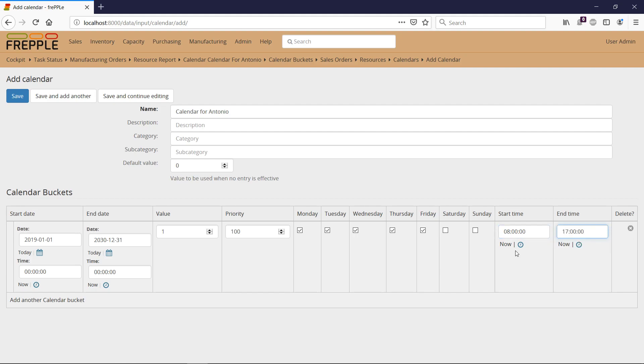So here Antonio is working from Monday to Friday, 8 AM to 5 PM. His availability is one and this is for the next 10 years with a priority 100.